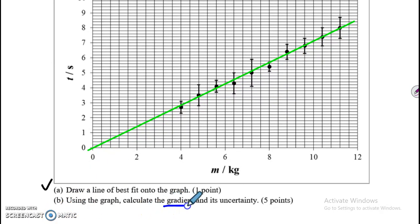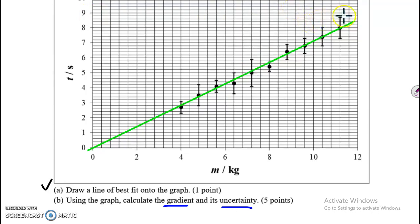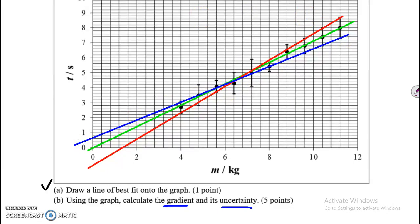Part B: using the graph, calculate the gradient and its uncertainty. To get the gradient you might be tempted to find two data points on the line and use the slope formula — that would work, but there's an easier way. First I'm going to draw the steepest line I can through all of the data points — I'll make it red. Now I'm going to draw the shallowest line I can through all the data points, something like this.